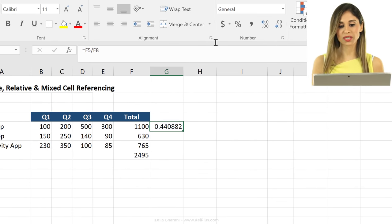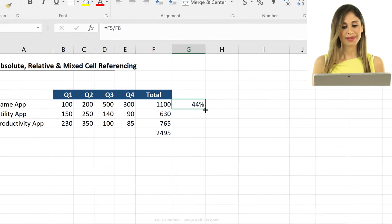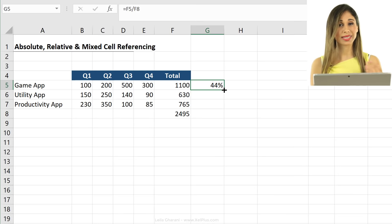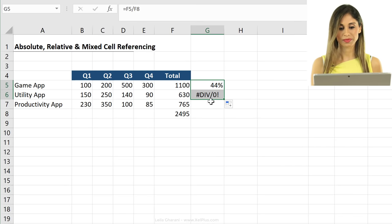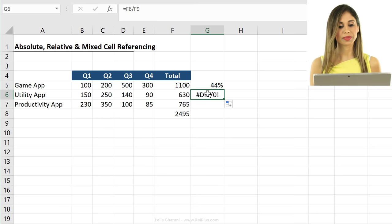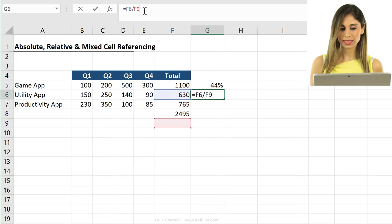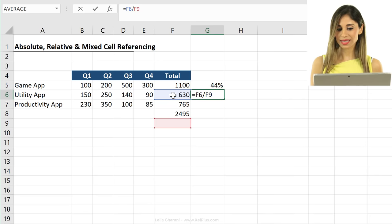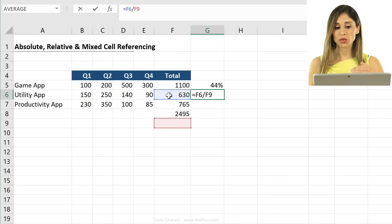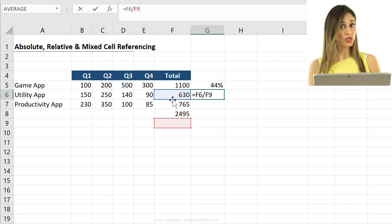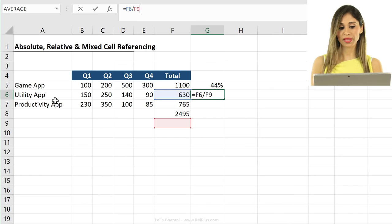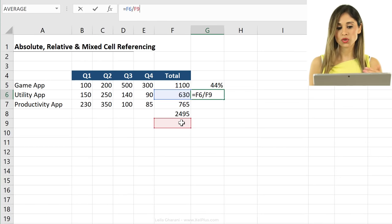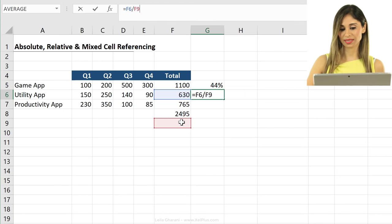I'm going to change this to percentage. Now, can I pull this down just like I did before? Well, let's try it. I run into a problem. Why? Let's click inside the formula. It says this divided by this, right? So the total value here shifted down, which is correct because this percentage should reflect the utility app, but the total value shouldn't move down. I need that to be fixed.